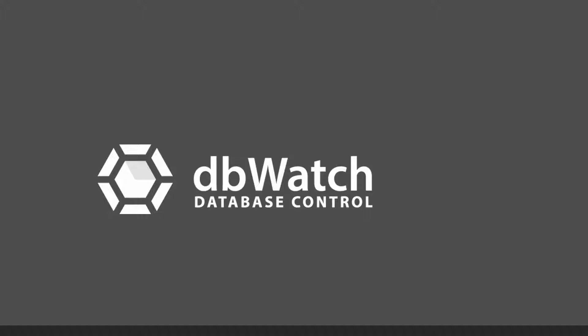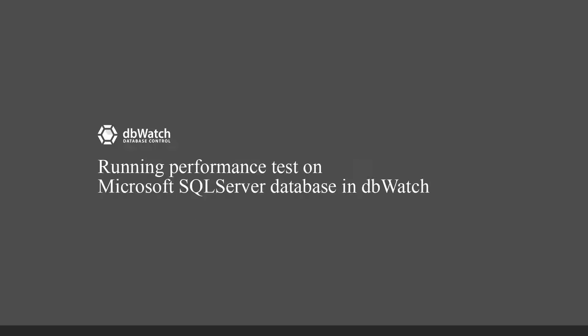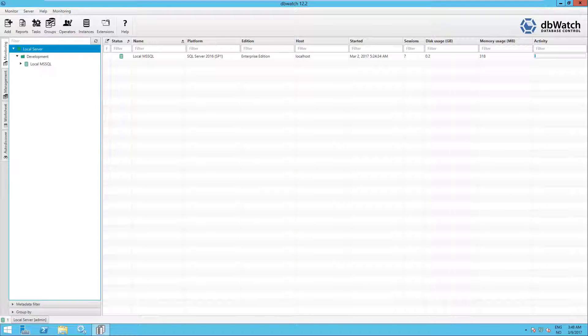Welcome to this demonstration video where we will run the performance test on Microsoft SQL Server in DB Watch. When we start off this video, we already have added a Microsoft SQL Server to DB Watch. This is covered in other videos, so we won't go through this here.